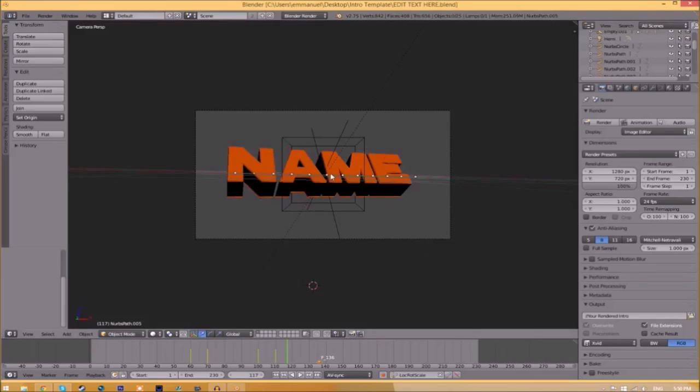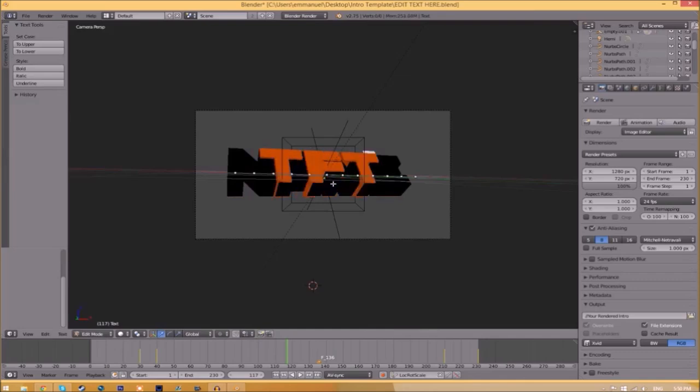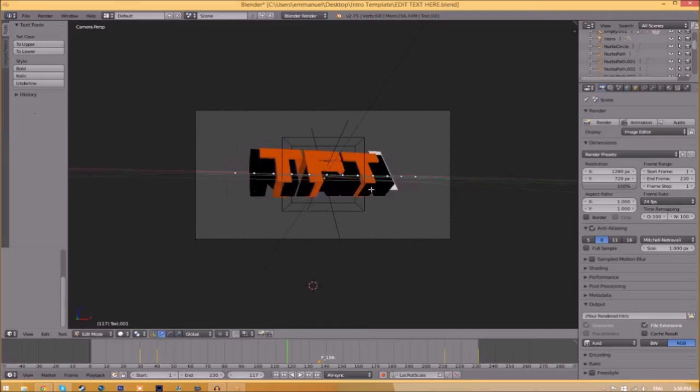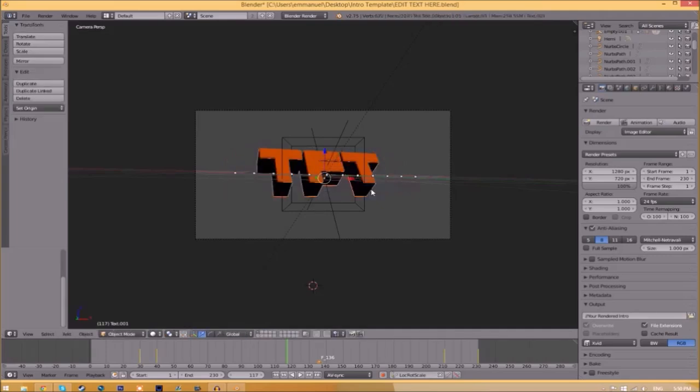To change the text, just right-click on the text, click Tab, Backspace, and then type in whatever you want. Click Tab again, right-click on the other text, click Tab, Backspace, type whatever you want again, click Tab, and now we've edited the text.